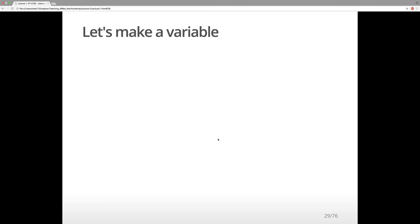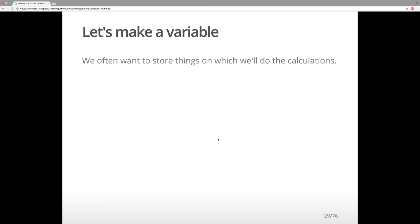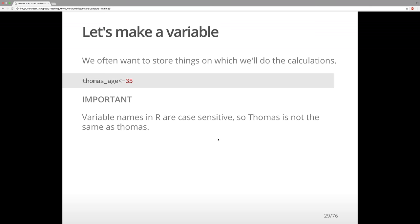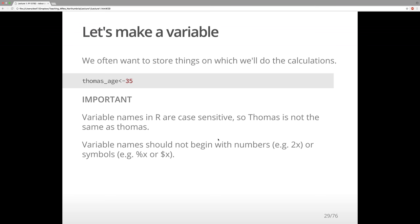Now let's continue a little bit. We often want to store things on which we'll do calculations later on. So for my age, we would make a variable called Thomas_age and assign it 35. That would then be a variable stored in the environment with that age value. Important: variable names in R are case sensitive, so 'Thomas' with a capital is not the same as 'thomas'.